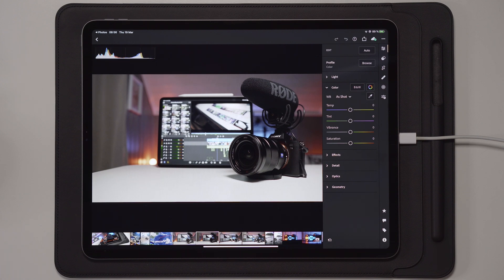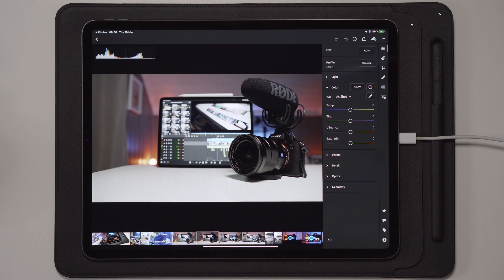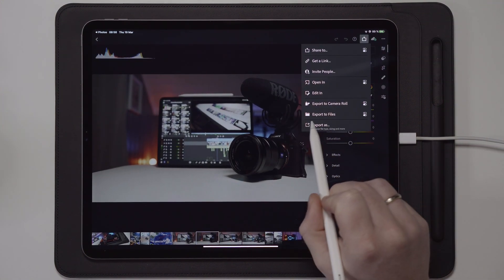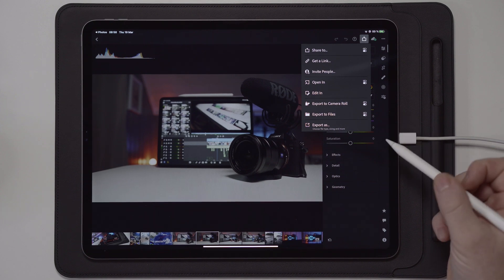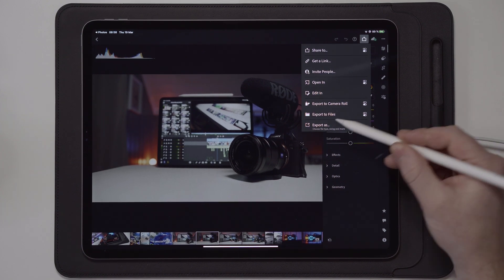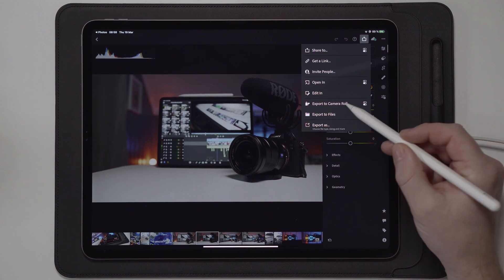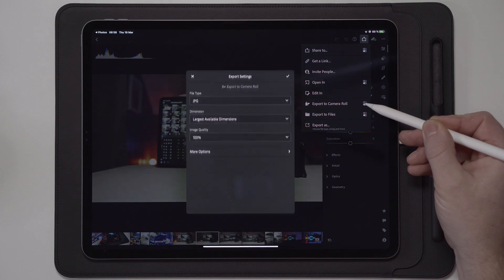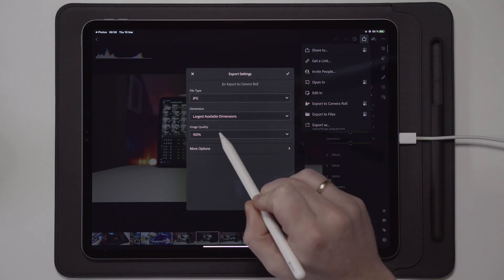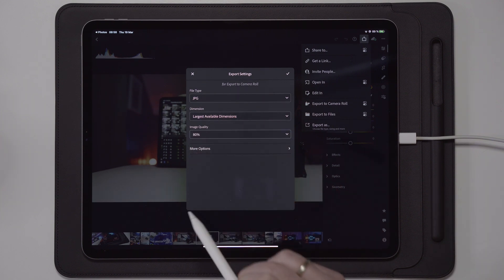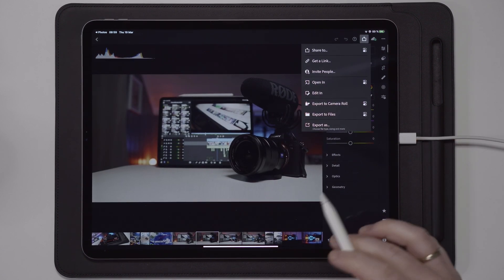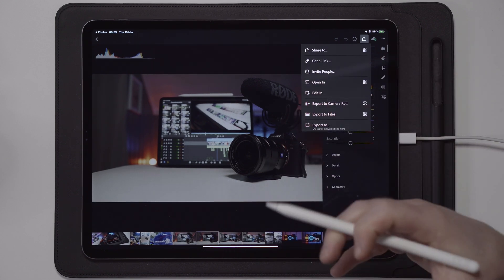The first thing you want to do once you open Lightroom — whether you've used it a few times without changing settings or just downloaded it — is go to the Share button and choose Export to Camera Roll, or Export to Files if you want to save to a files folder or SSD. Go to Export to Camera Roll, tap the two dots for settings. By default it's set to JPEG, largest available dimensions, and 80% image quality. Change the image quality to 100, and you're done with the most important quality step.